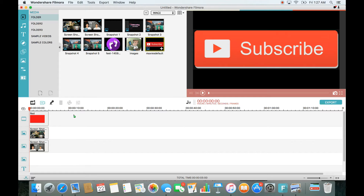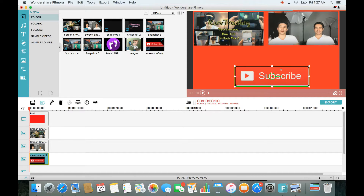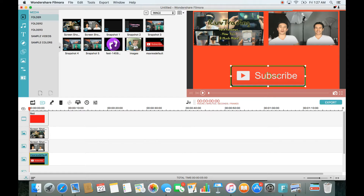Now I import my subscribe button by dragging and dropping it onto the third PiP line. There's actually a black border on it because I didn't download it as a PNG. If you go to Google.com and search for a subscribe button, the file you want is a PNG — that way the background disappears and you only get the button. But the black border looks fine, so I'll leave it.